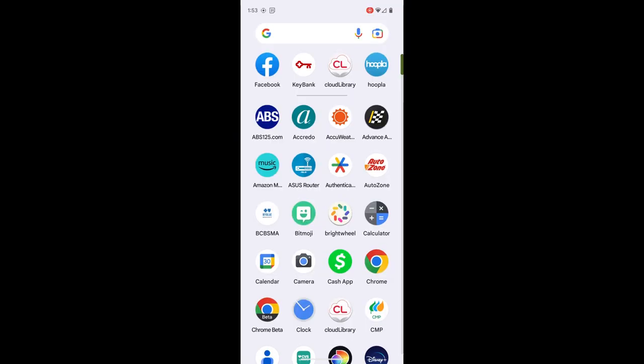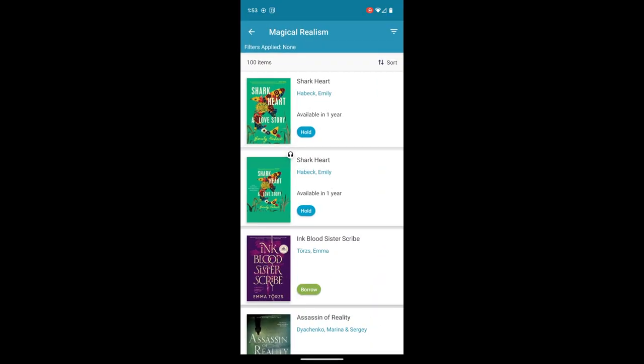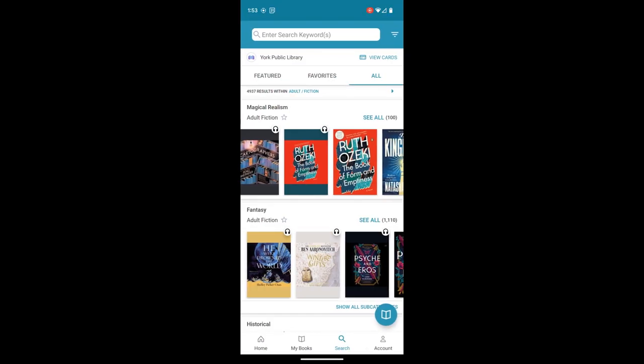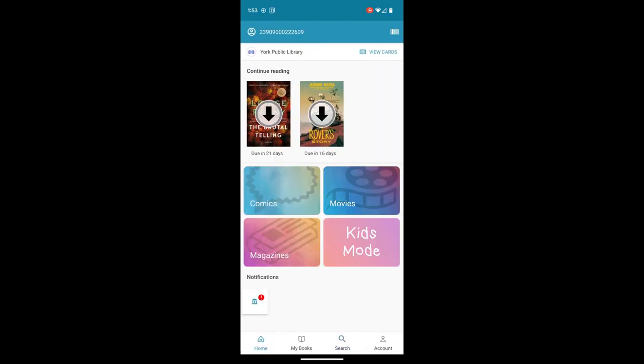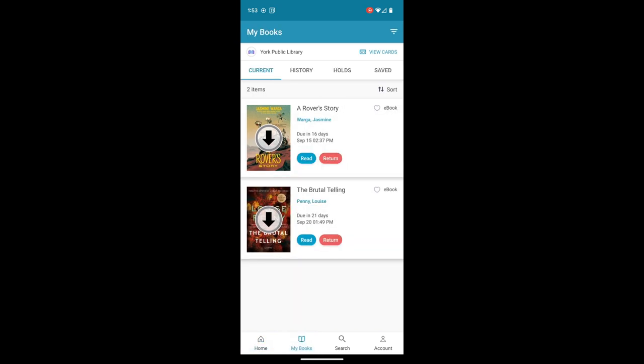We're going to open our Cloud Library app. I'm on a previous screen here, so I'm just going to go to my home page. I see that I already have two books picked out. I can either go from my home screen or my books to read — I'm going to choose my books, which was on the bottom of the screen.